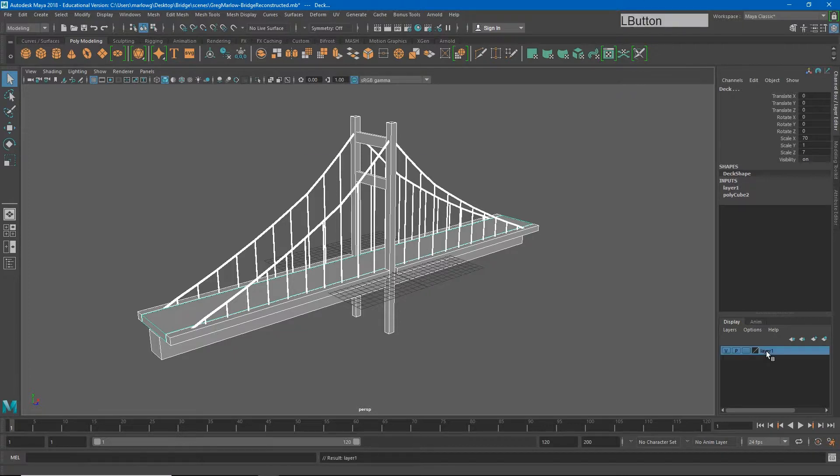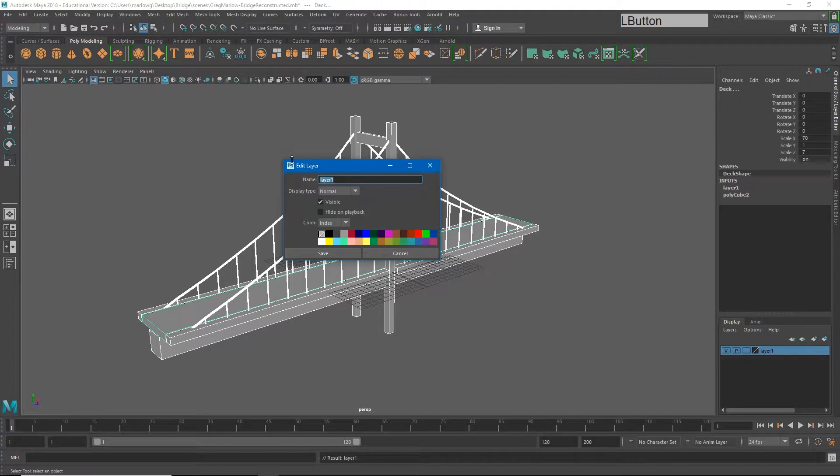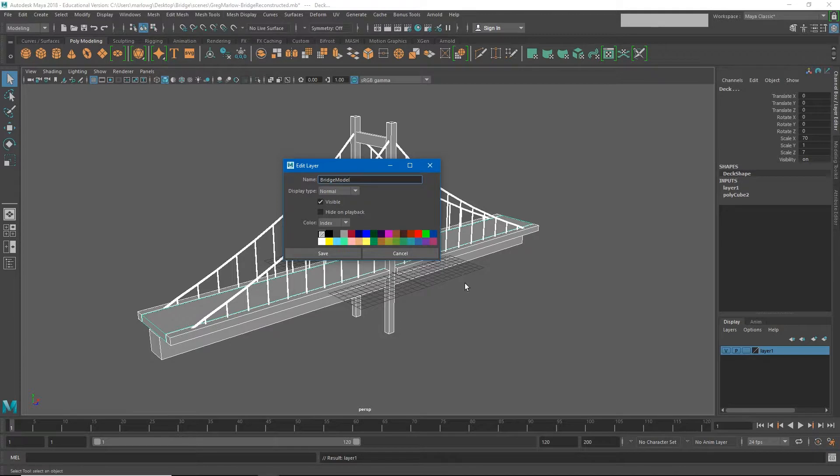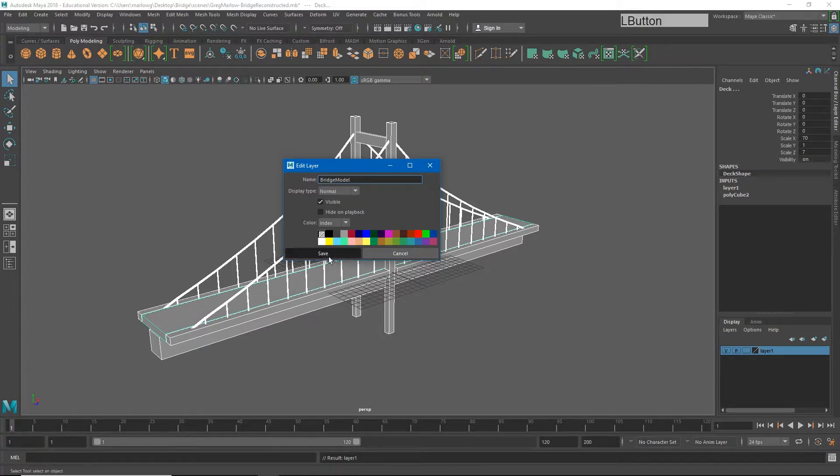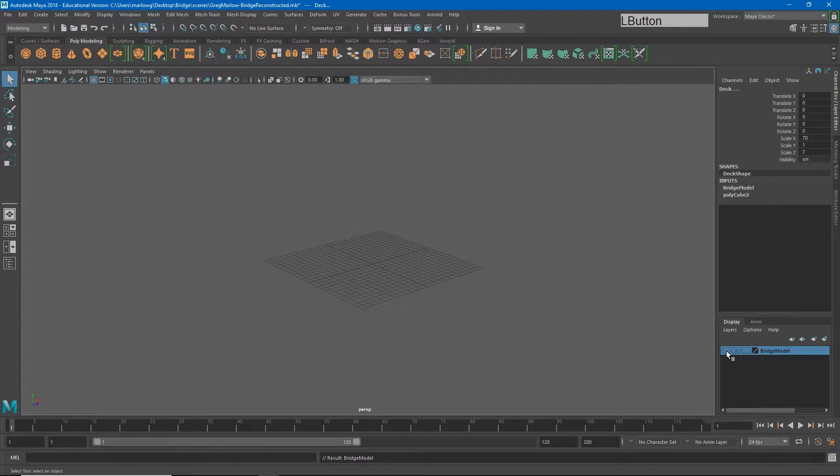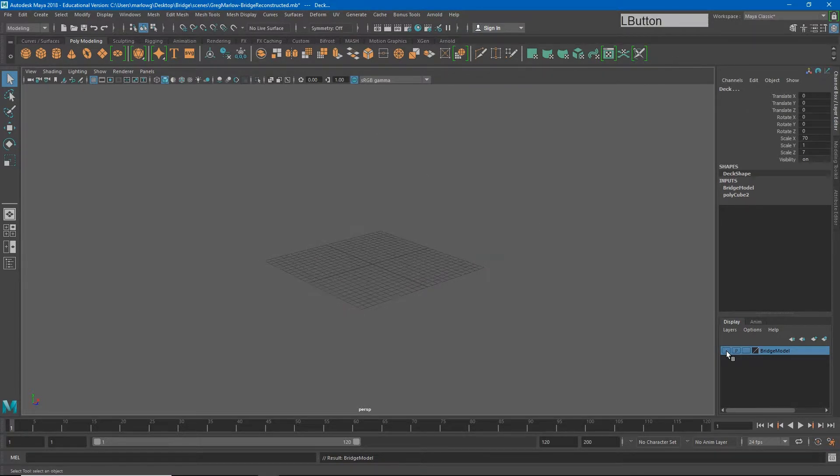I can double click on layer one and we'll name this bridge model. It's important to recognize that you cannot have spaces in this name. I will hit save. And so now you'll see my entire bridge model is inside of this layer and I can turn it on and off.